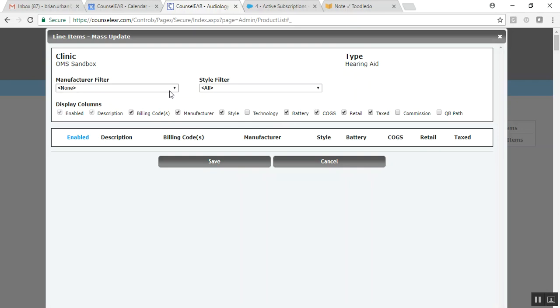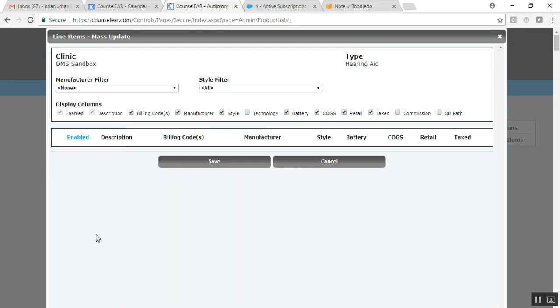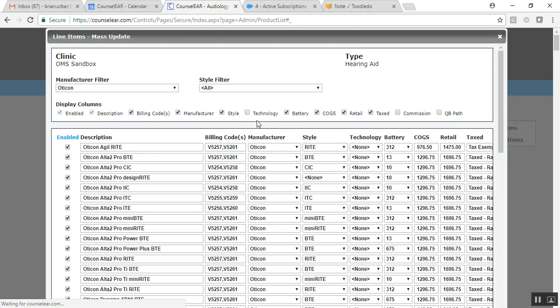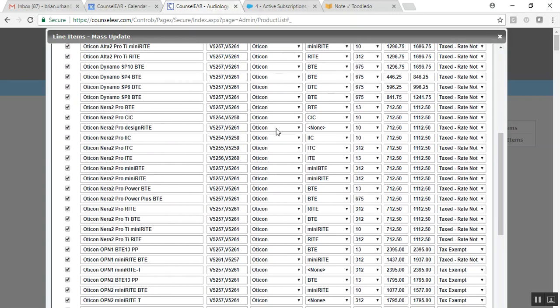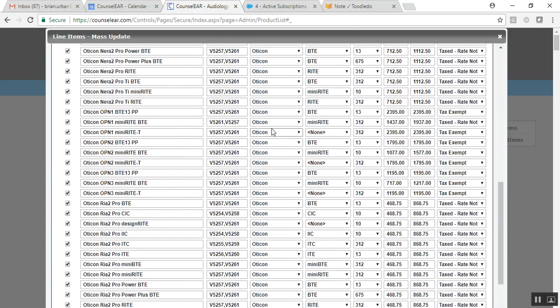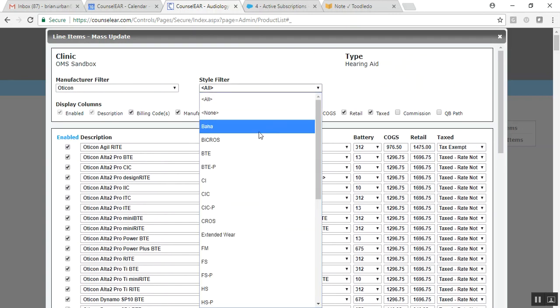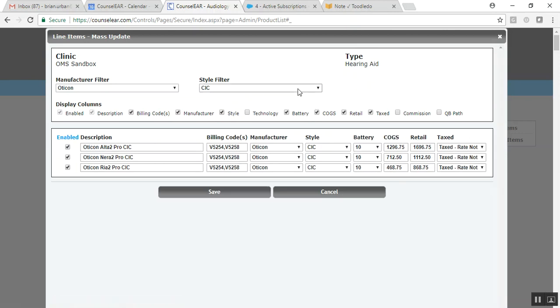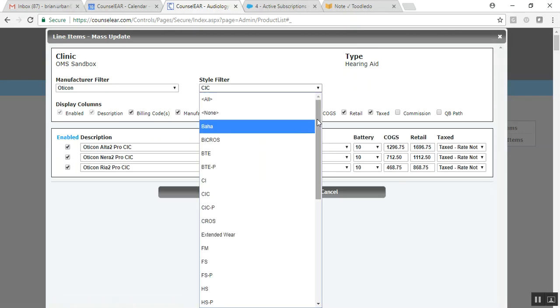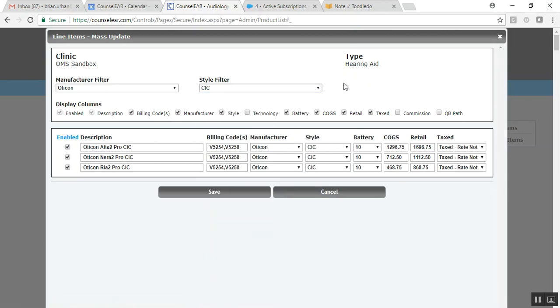Now we've added a few more filters in here. So you can designate a specific manufacturer, for example, and just see the devices for that manufacturer. And then beyond that, if you want to filter down, you can certainly look at, say for example, just CICs or whatever style it is you want to view. So the idea here is we want you to go into the mass update feature, see the specific devices you want to work with very quickly, make any changes, updates, adjustments, and then click Save.